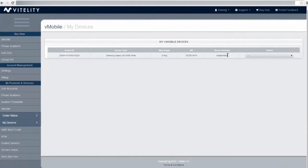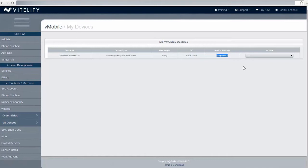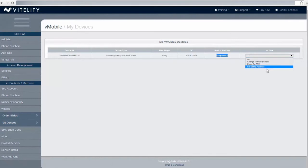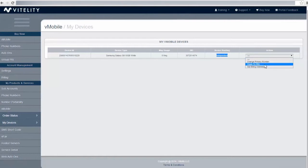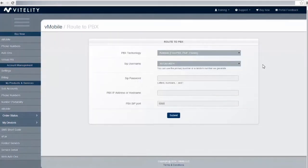Currently looking at this I can see that this device is independently routing. It's not using a PBX at all, just going through our network. However, I want to change that and I do want it to go through my PBX. So I'm going to go to the action drop-down list, which shows a couple different options. This is where you can change your primary number for your V-Mobile device. Here I'm going to choose Route to PBX.